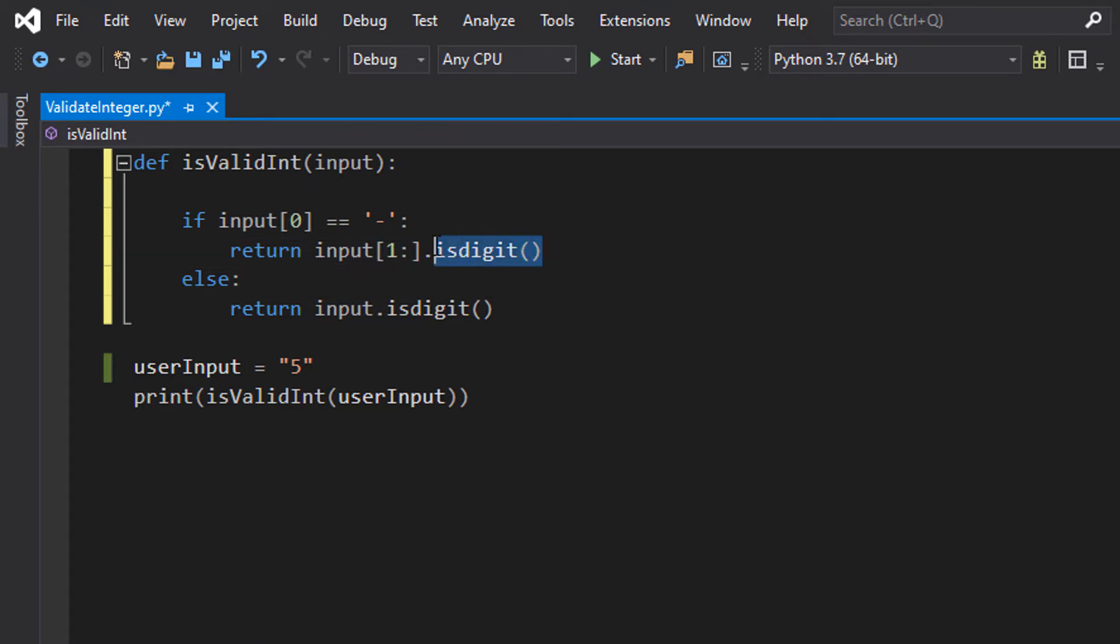So isdigit is simply going to check if the string you give it can be a valid integer, which is pretty simple. But if we gave it a string with that minus in it, it would return a false, because a minus isn't a valid digit.